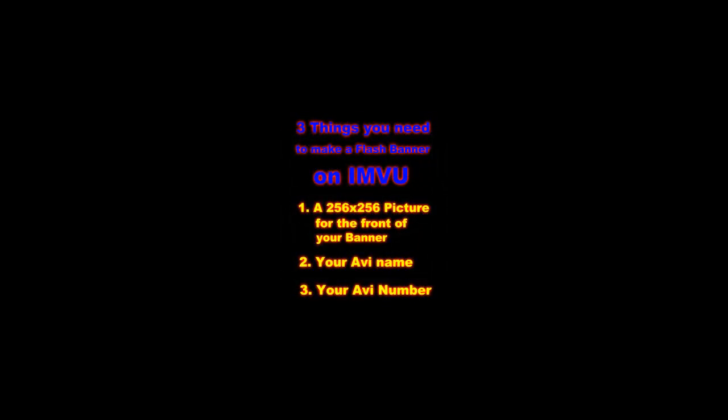So once you have that, you can go on to number two, which is your AVI name. That's self-explanatory. It's just the name you use on IMVU.